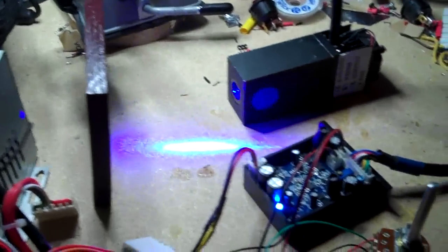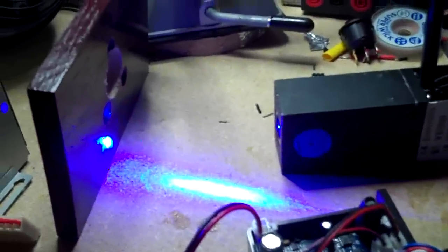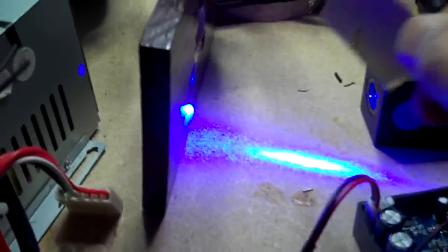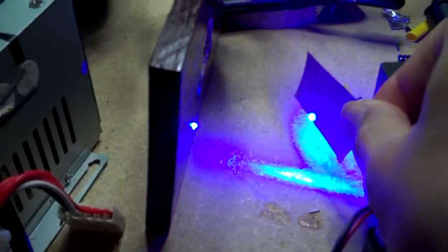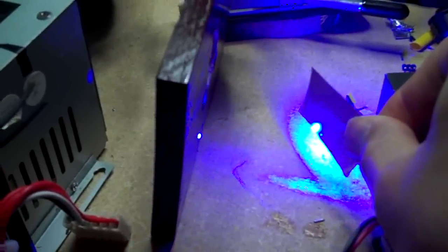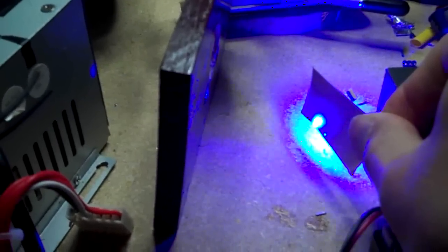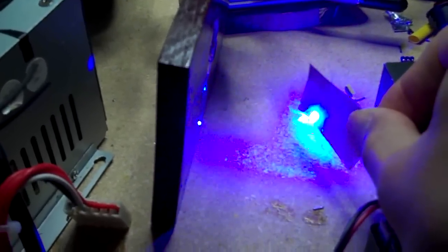If I just switch that on, you can see already the target's starting to smoke. It's a pretty powerful laser. There we go.